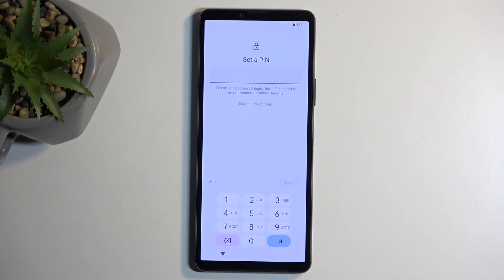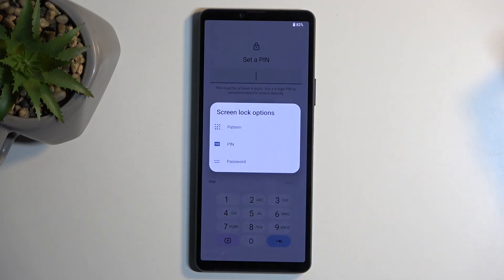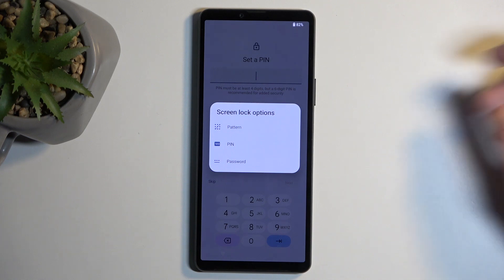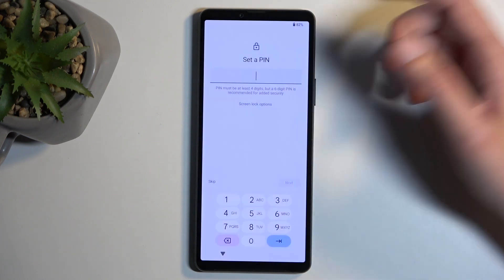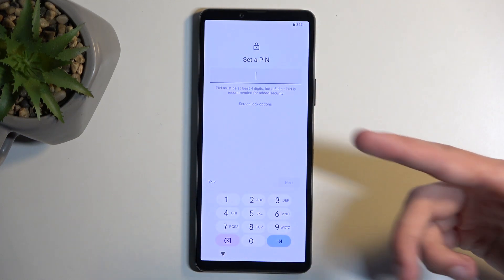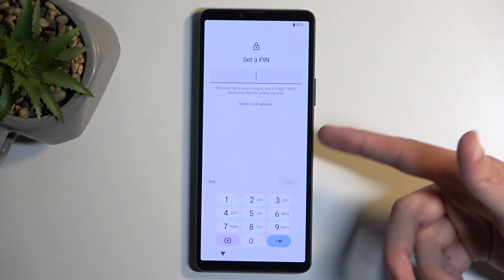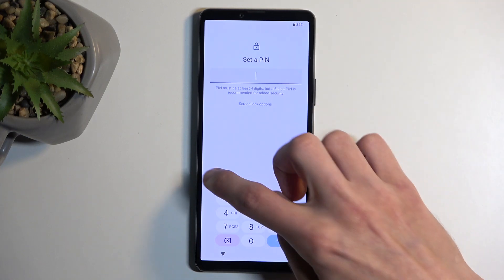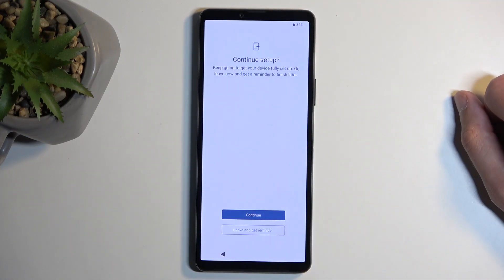And here we can select a screen lock. By default it will opt into a four-digit PIN, but we can select screen lock options and then choose from something like pattern or password. You can choose whichever one you want, and after setting that up you can also add a fingerprint. I'll be skipping this. There we go.